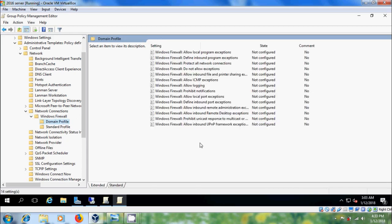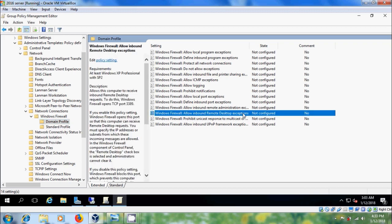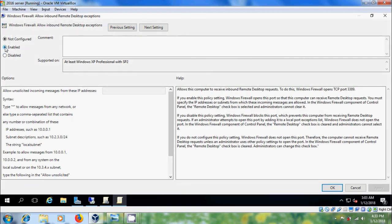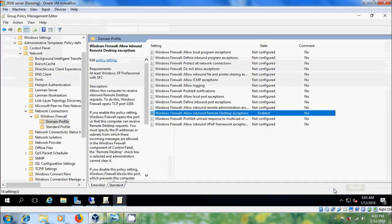In the right panel, select Windows Firewall Allow Inbound Remote Desktop Exceptions. Double-click on this, select Enable, and type an asterisk (*) to allow incoming messages from all IP addresses. After that, click Apply and OK, then minimize this.